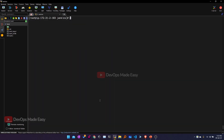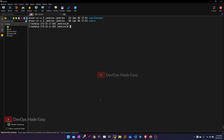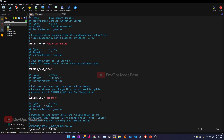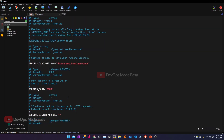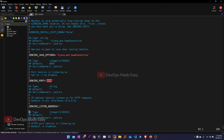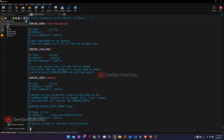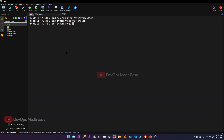Now let's see where we can configure the default port and Jenkins home. Inside /etc/sysconfig there will be a file known as 'jenkins'. This is where the Jenkins home is currently hardcoded. Scrolling down, you can see Jenkins will run as the Jenkins user, and this is the port on which Jenkins listens. You can always change this port and then reload the Jenkins daemon. For now we'll be working on the default port.